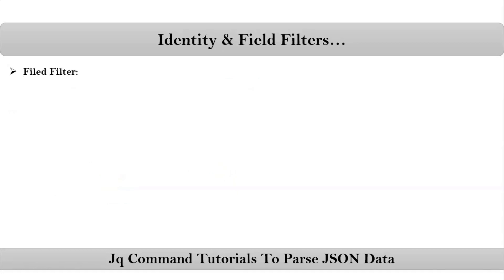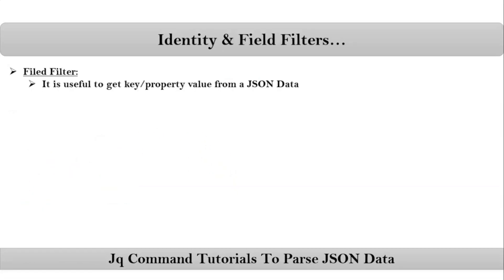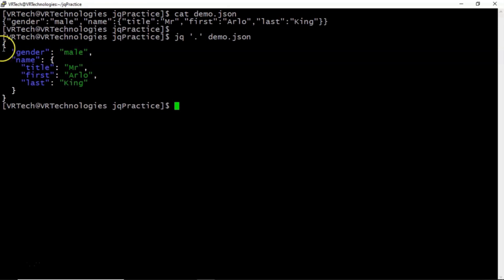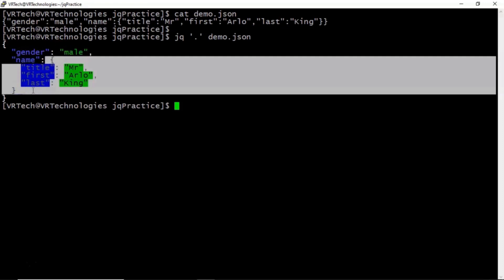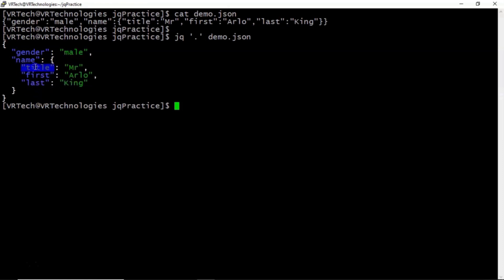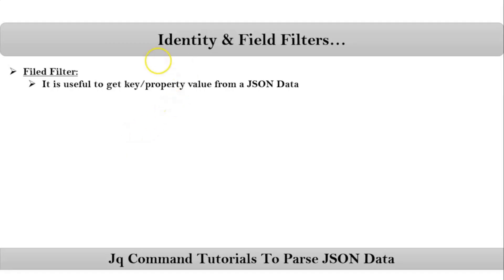Now let me go with field filter. Field filter is useful to get a key or property value from JSON data. In this JSON data, gender, name, title, first, and last are all called keys or properties. For gender, this is its value. For name, the entire nested object is its value, and inside that we have further key-value pairs.